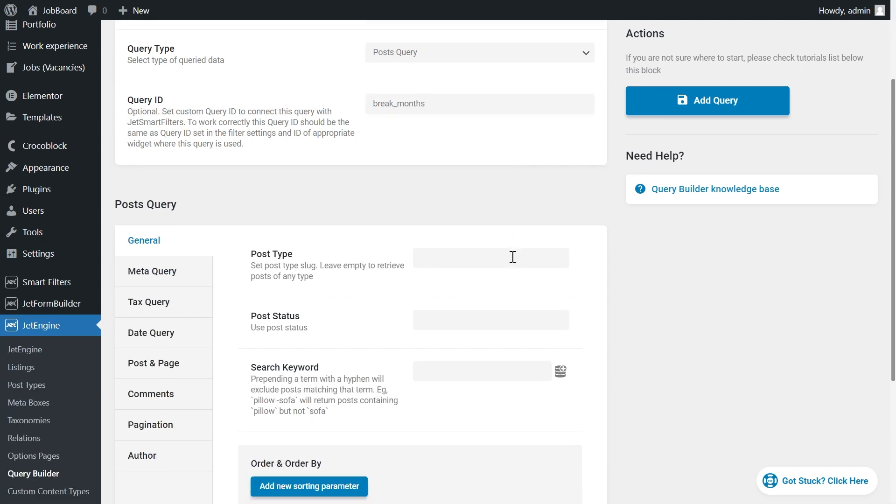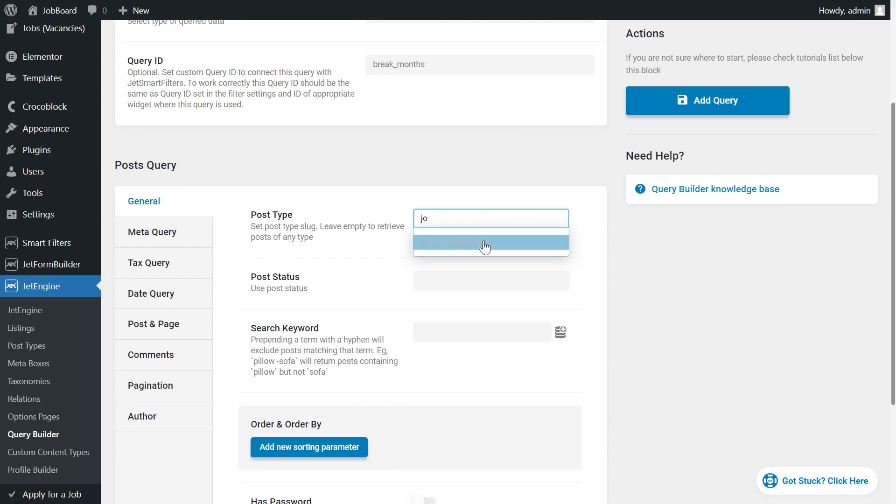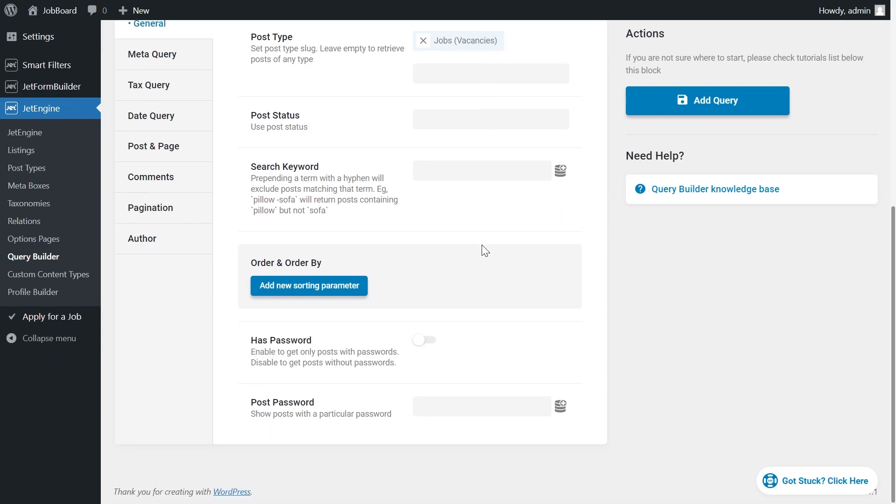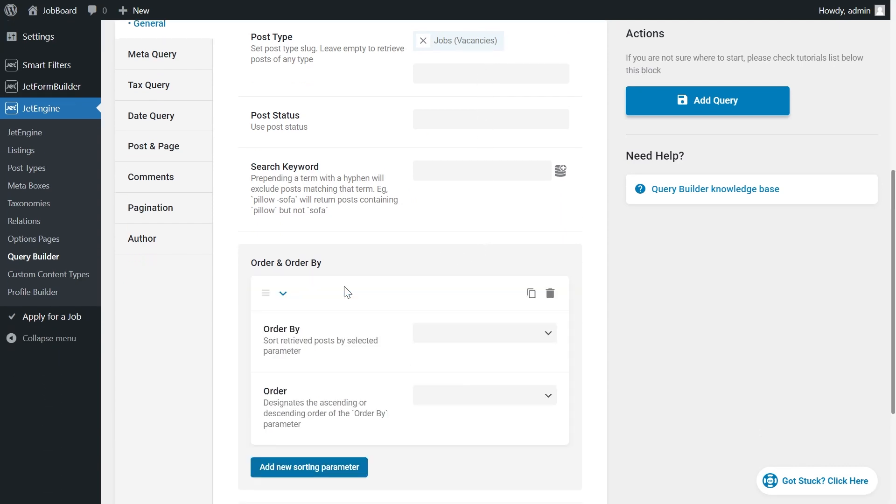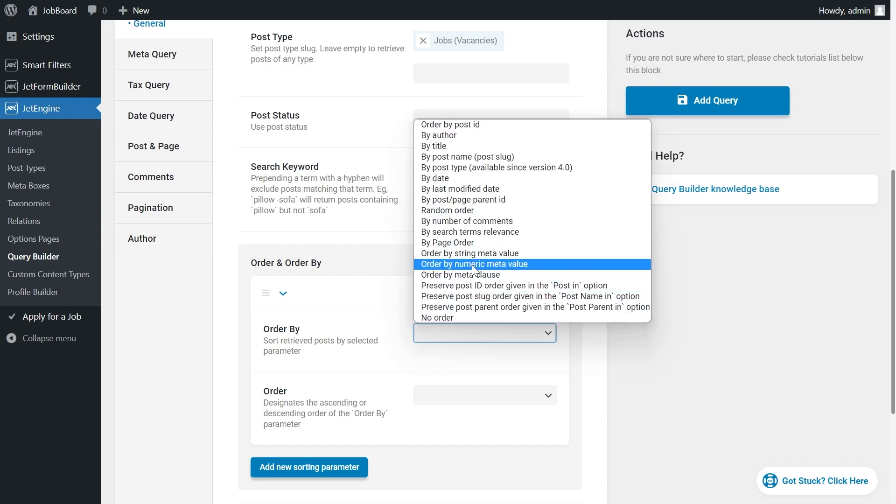In the post query, we need to set the CPT. Jobs vacancies in my case. I also want to order the post chronologically by the date field. Here we set order by numeric field. Numeric because our date is saved as a timestamp.